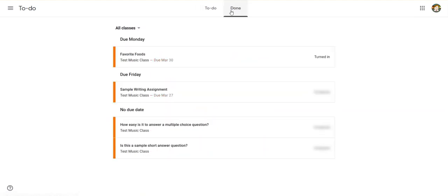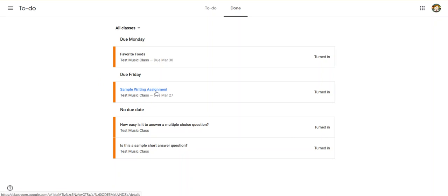I can also go here and see what I've already done. So I can see things that I've turned in, and if I need to go back and check and see if I've gotten any comments or grades on them yet, I can see them there as well.